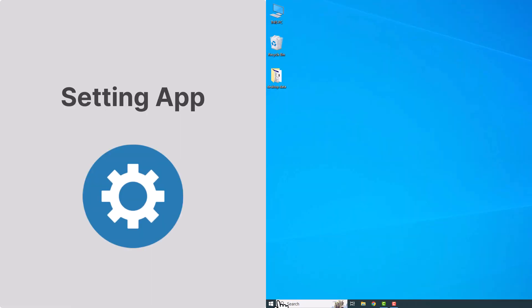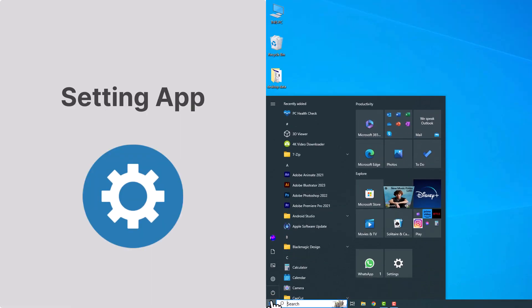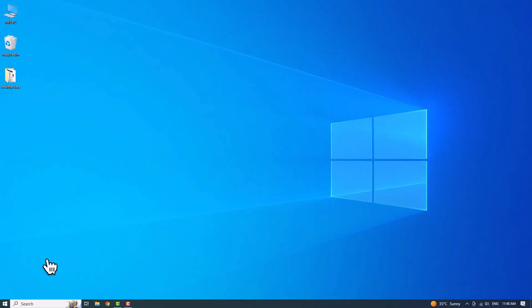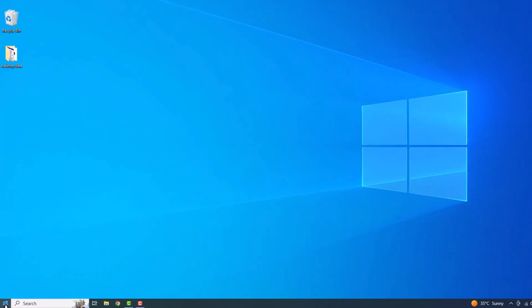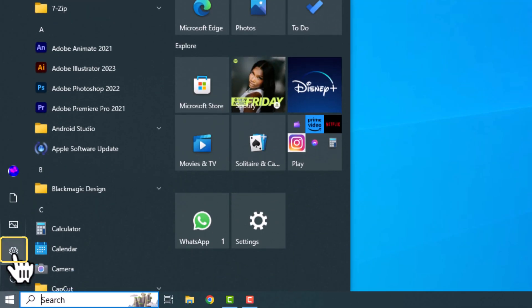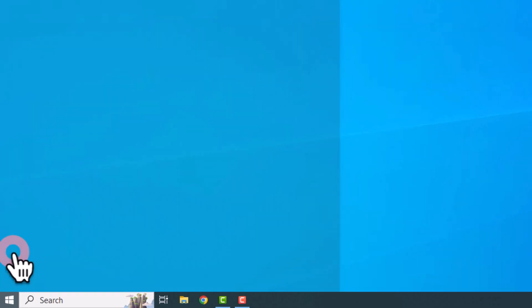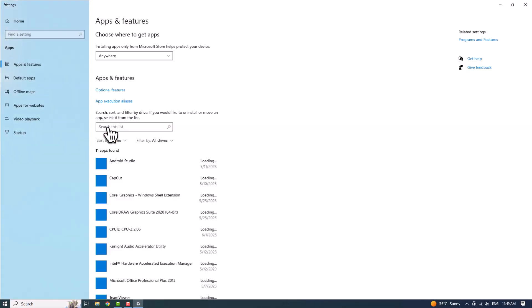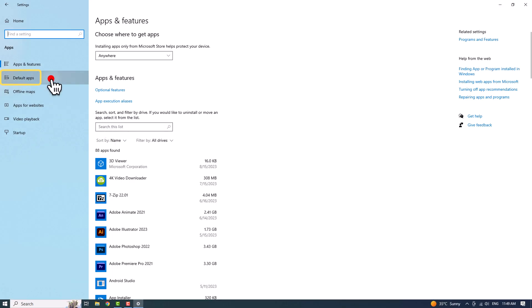Let's get started. For the first method, using the Settings app, go to Settings by clicking the Start button and selecting the gear icon from the menu. Once you're in Settings, navigate to the Apps section and click on Default Apps.